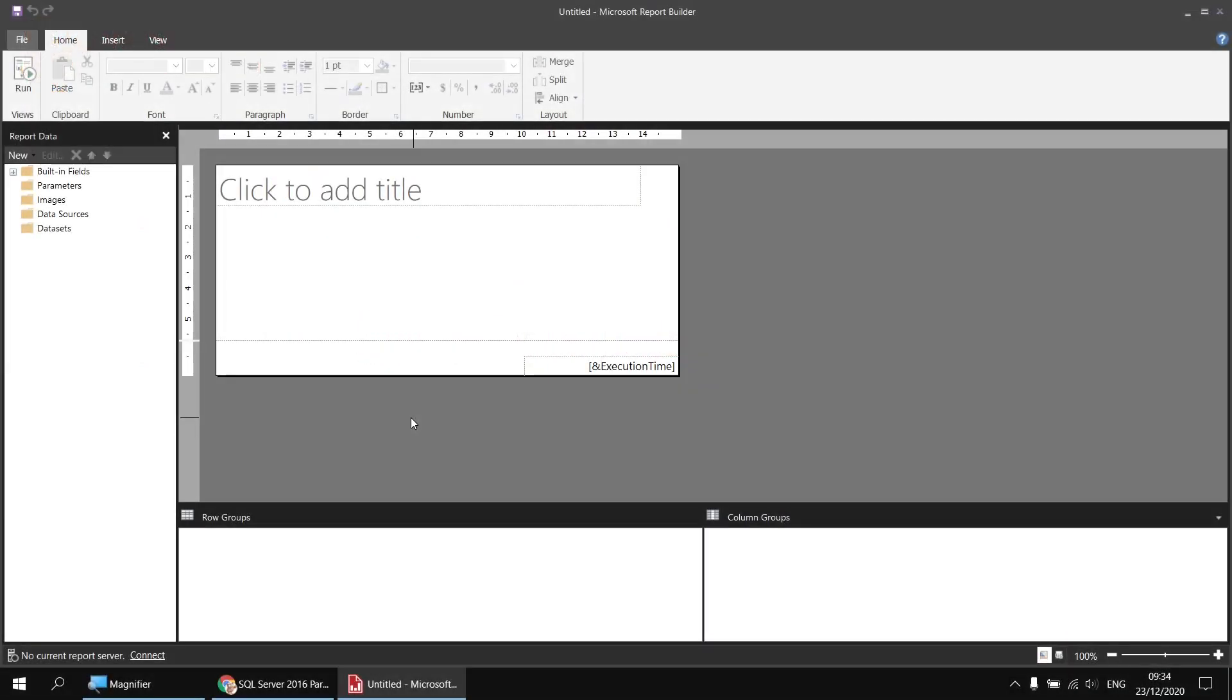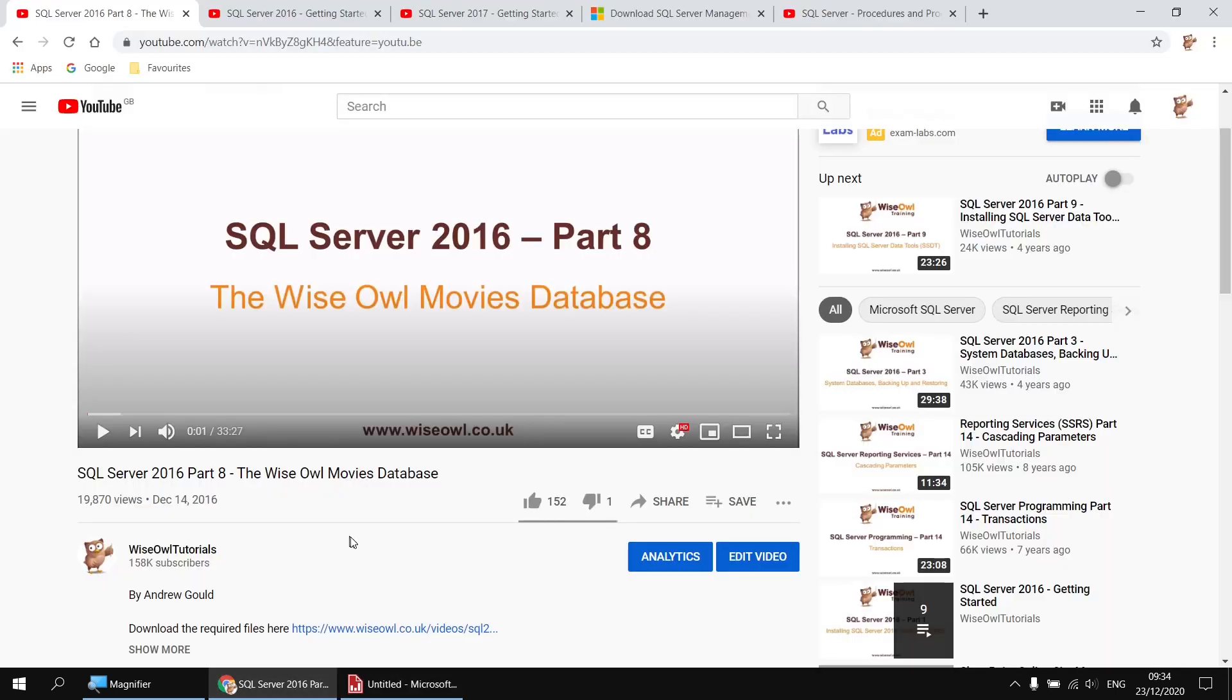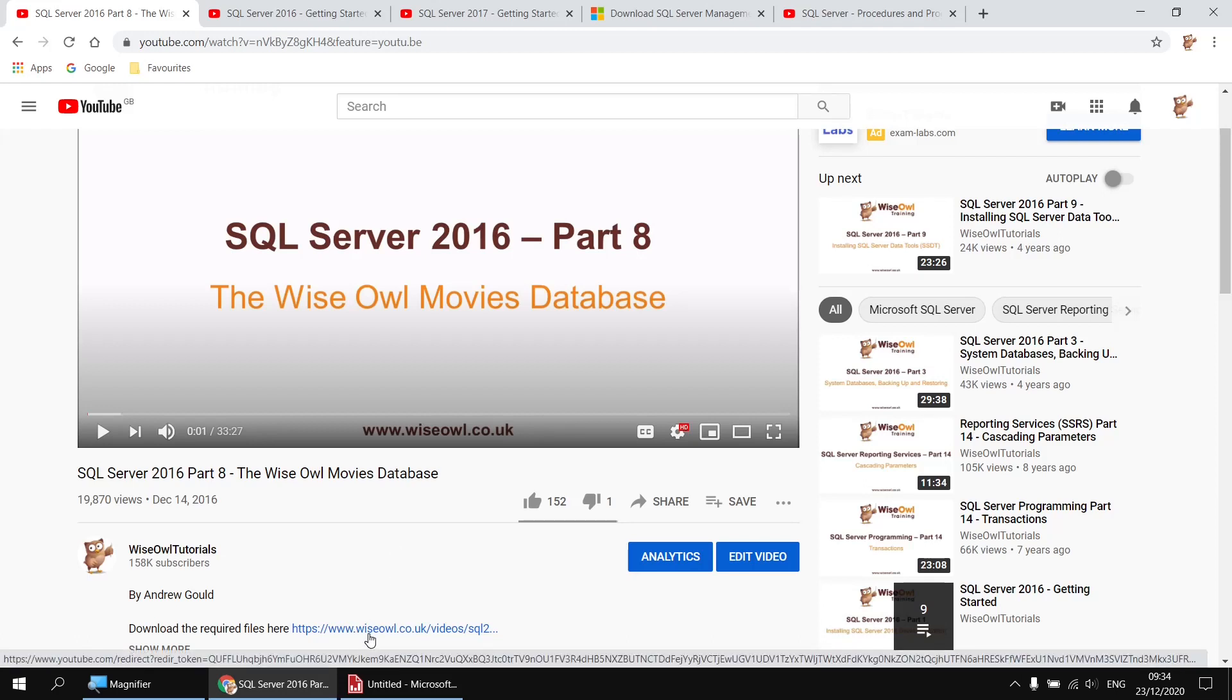To get started, I've created a new report in Report Builder, and the first thing I'll do is create a data source which points to the Wise Owl movies database. Just as a quick reminder, if you don't already have that installed, you can use this video to help you get the database set up, and you'll find a link in that video's description which you can use to download any files you'll need.